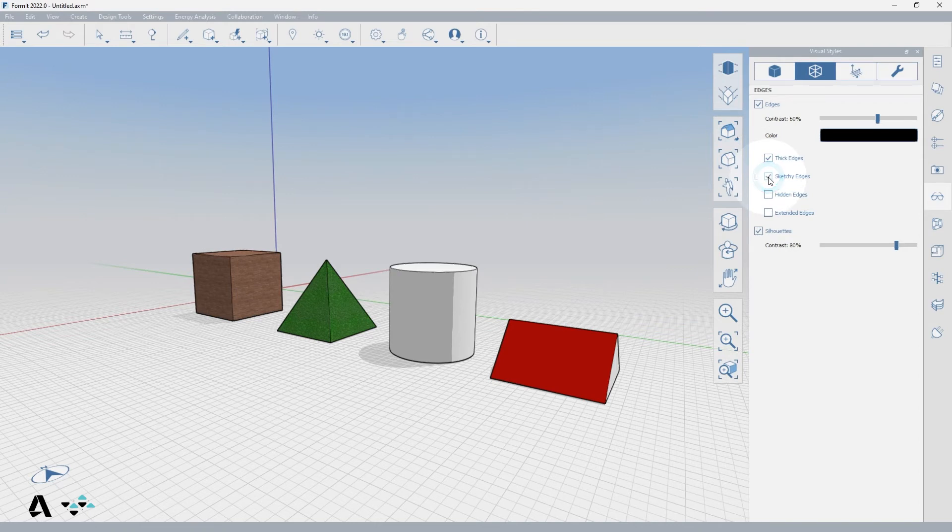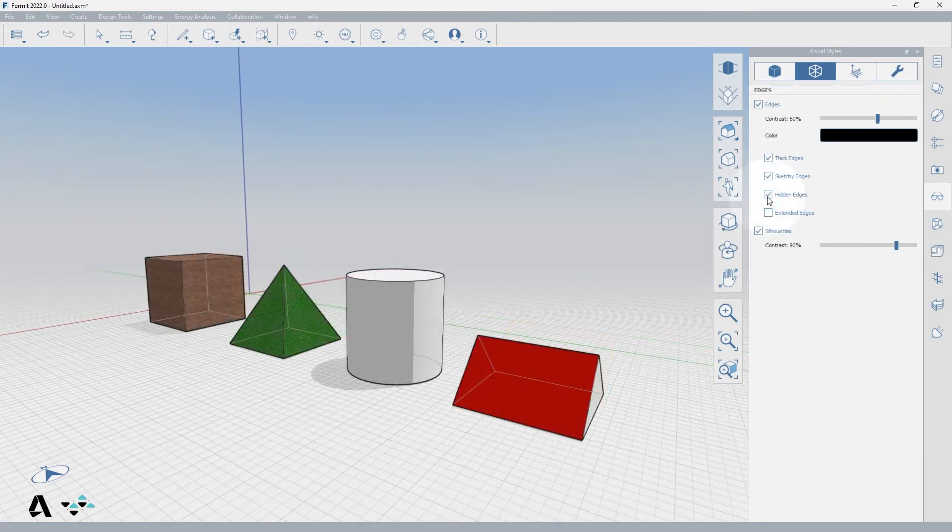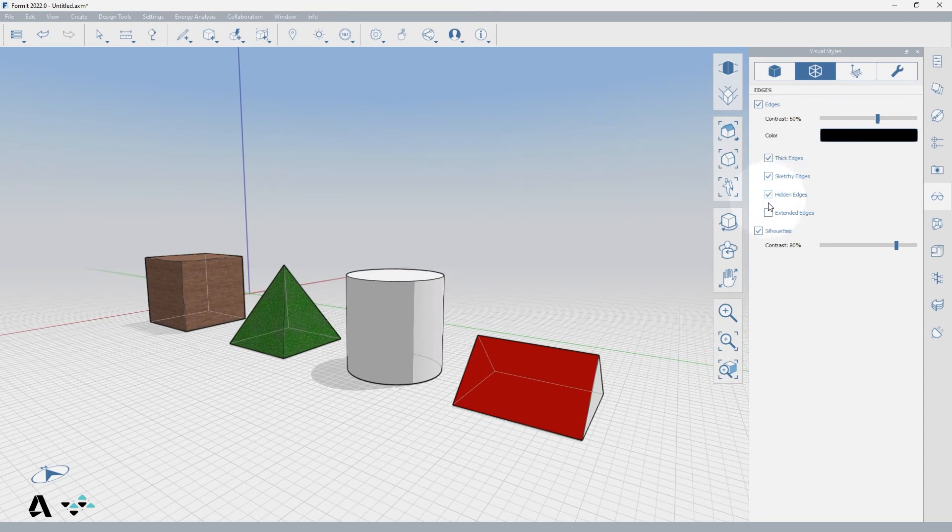If we leave on thick edges and check on sketchy edges you can see how the lines are given a variable thickness and appear to be more hand drawn. Hidden edges will show a wire frame of the solids.